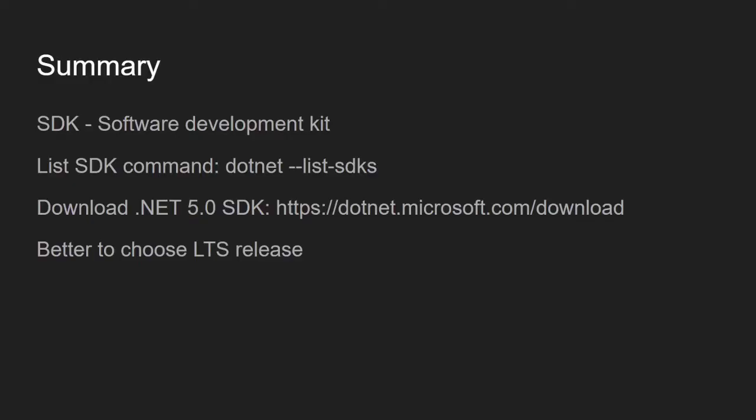To summarize, SDK is a software development kit that enables us to develop .NET applications. You can use dotnet --list-sdks to list all .NET frameworks in your machine.